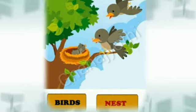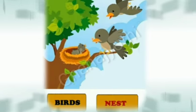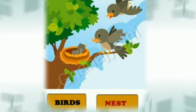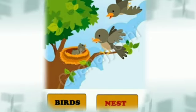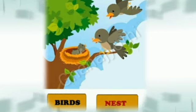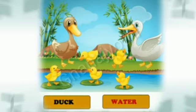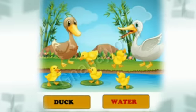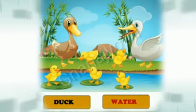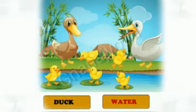These are birds. The shelter of the birds is nest. This is duck. Even duck lives in the water.